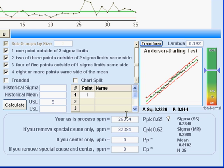And look what that does to my defective parts per million. Really, about two orders of magnitude change. And this would be taken as the more accurate estimate.